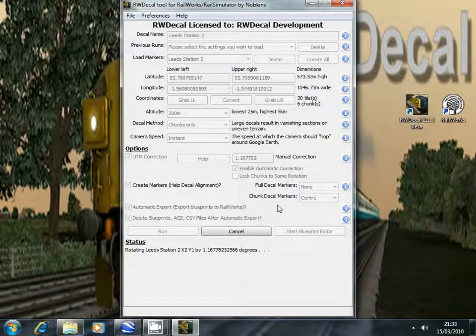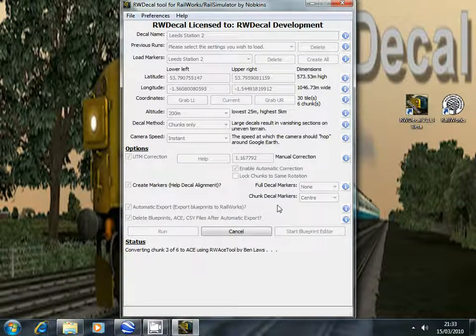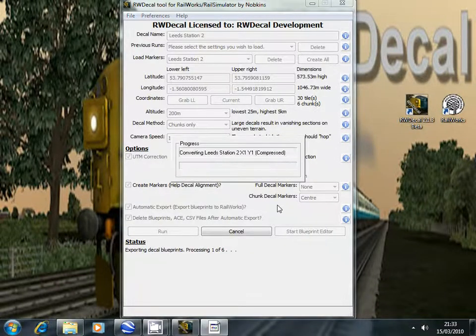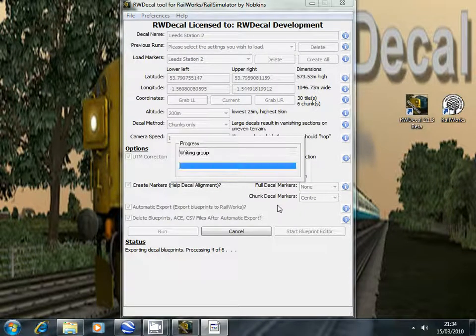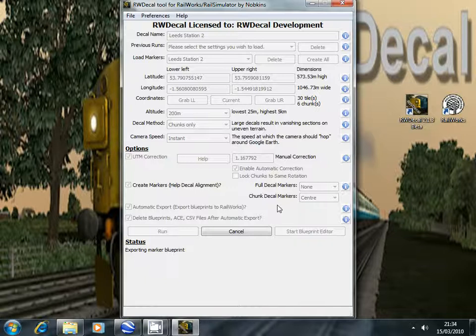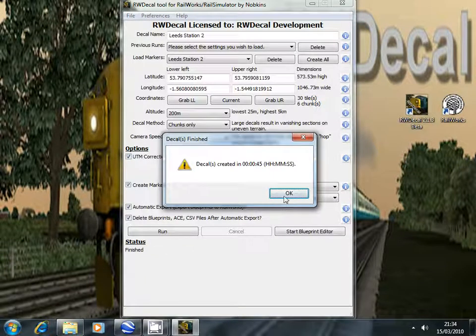So now it will export those decals. At any moment it will finish. As you can see it took just 45 seconds to create both of those decals.